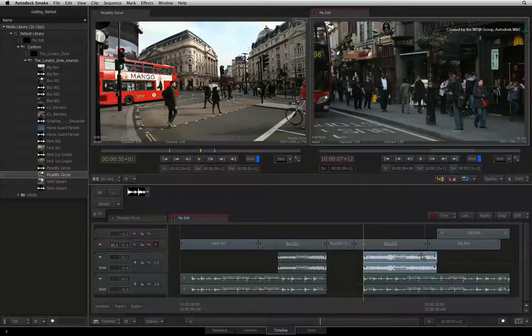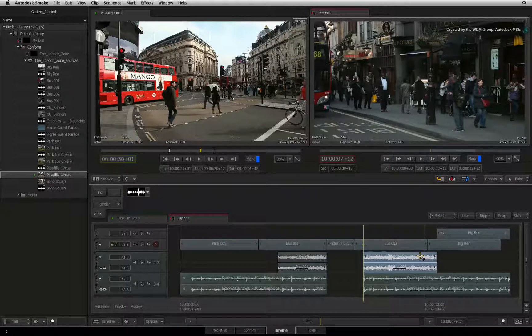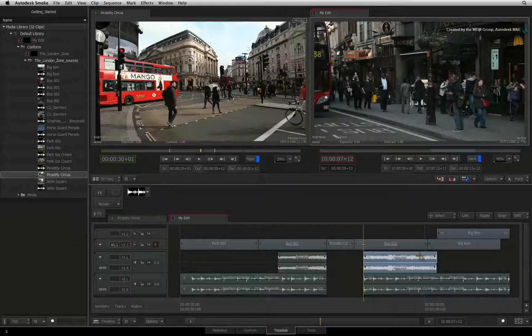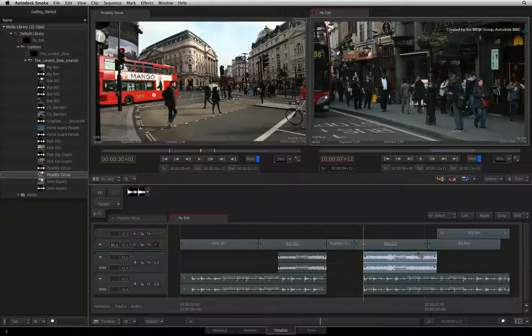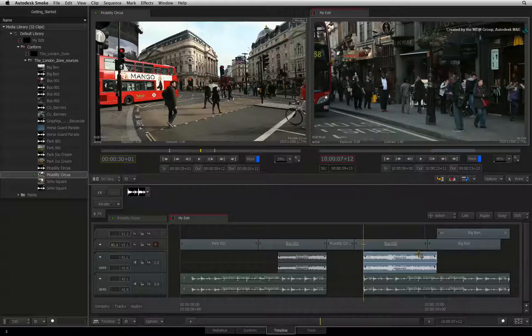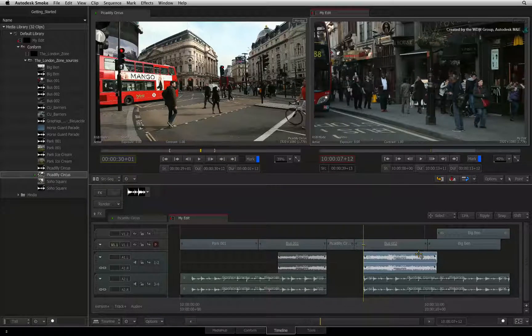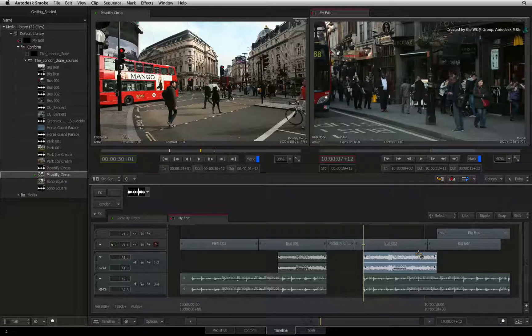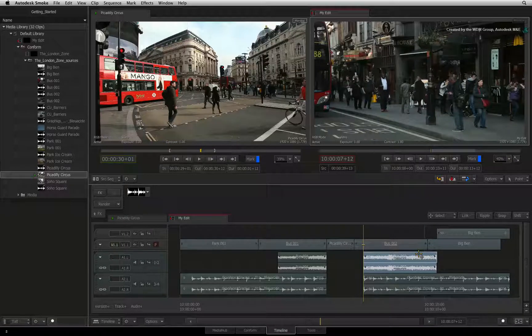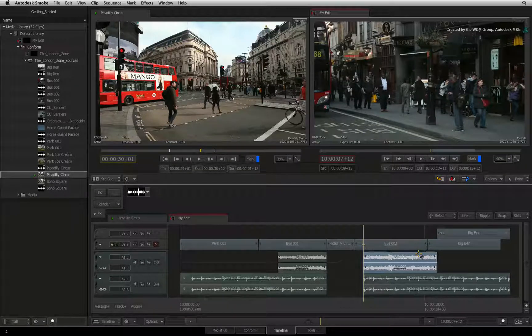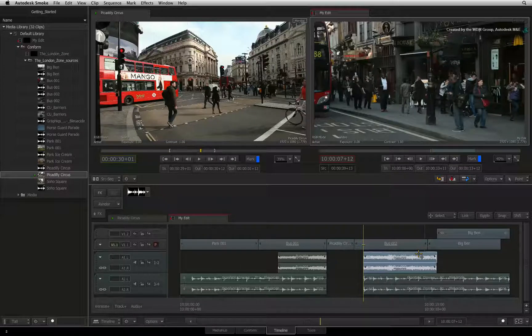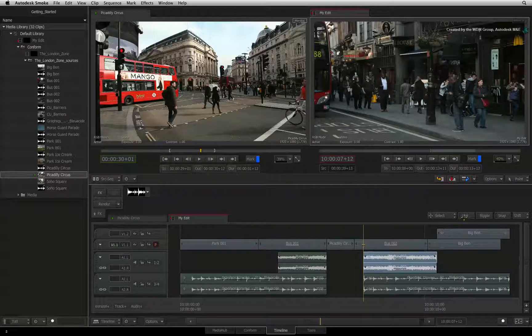Another issue that can come up is when sync sound is slightly offset from the video. For example, audio that was captured during the filming of a far away subject could create a slight delay between the action and the sound. The sync indicators think that the audio and video are in sync, although you know better.